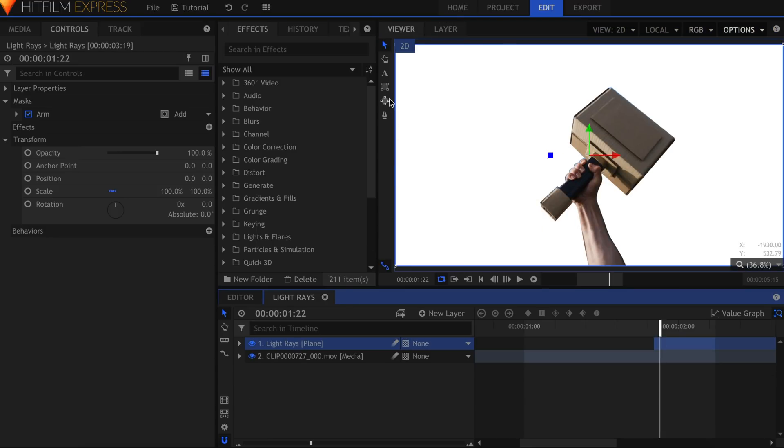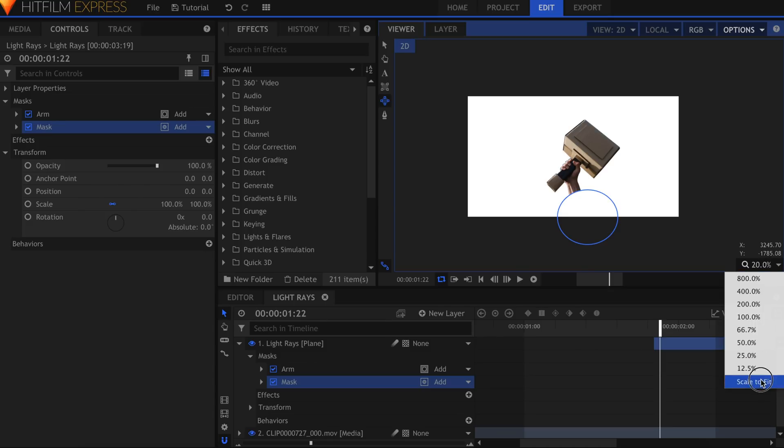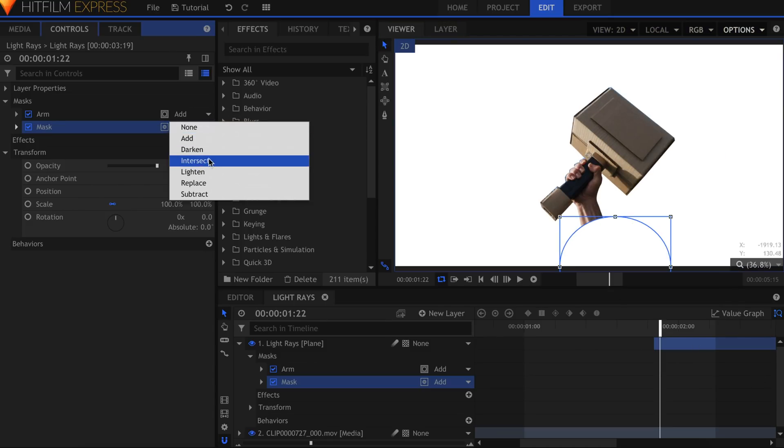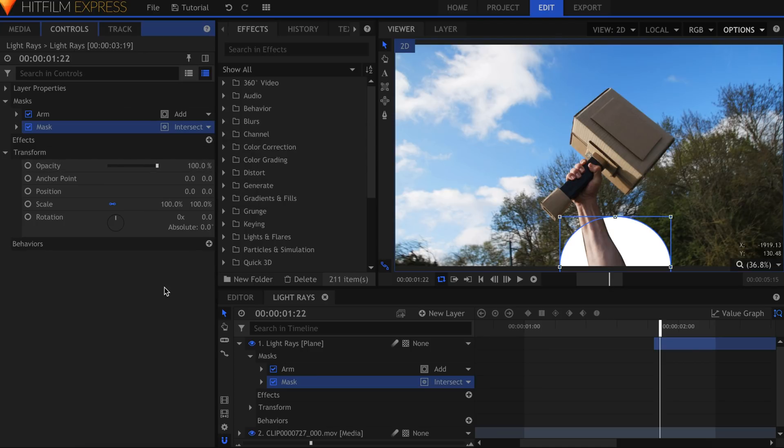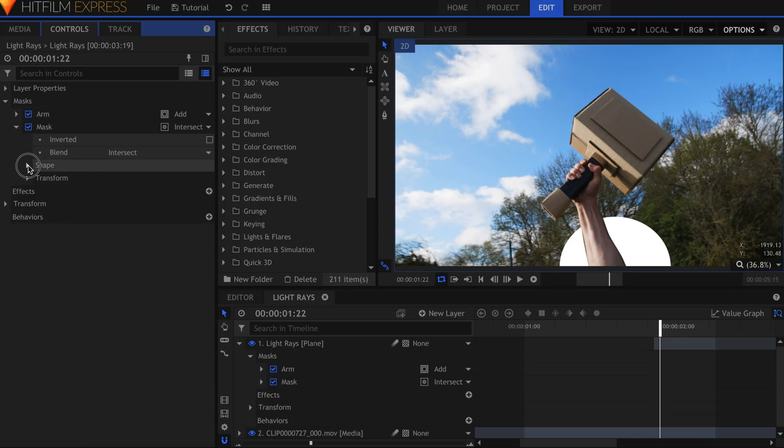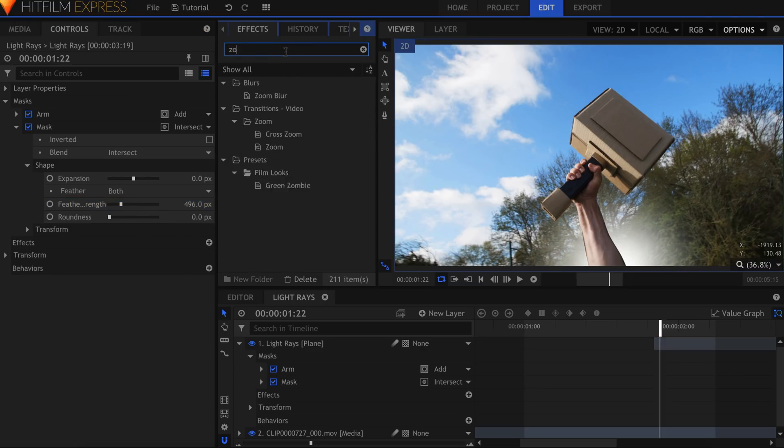Select the Ellipse Mask tool, and draw a shape near the bottom of the frame. Set this Mask to the Intersect blend mode. Now we have a circle shape, with a mask cut out for Ollie's arm. Let's feather this circle in the Shape dropdown.